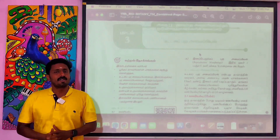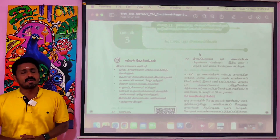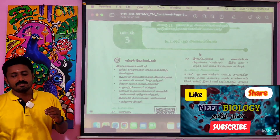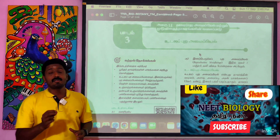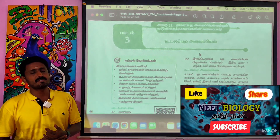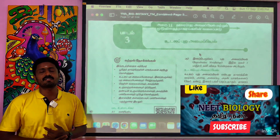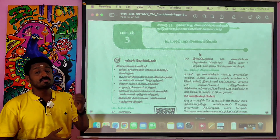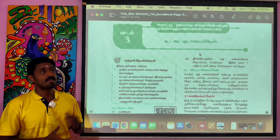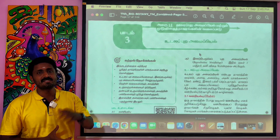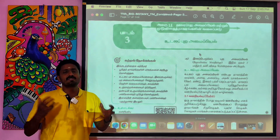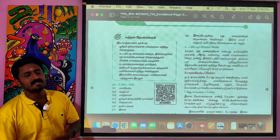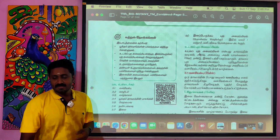Welcome to the Biology Tamil Nadu channel. I am coming to you in Biology Tamil. We will talk about lesson 3 — important points, important questions, and the answers covering the first lesson, second lesson, and third lesson.